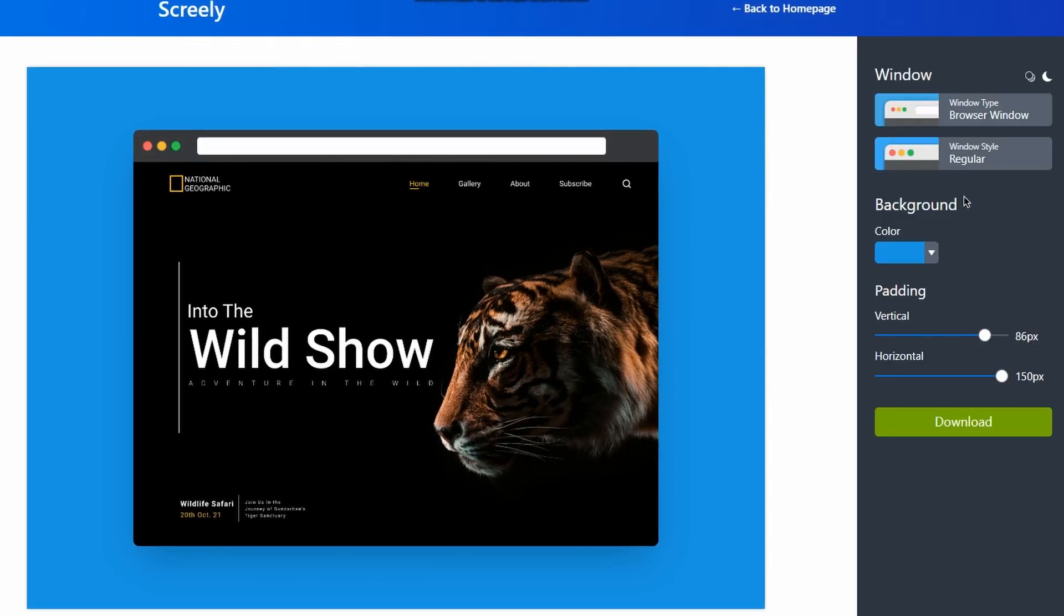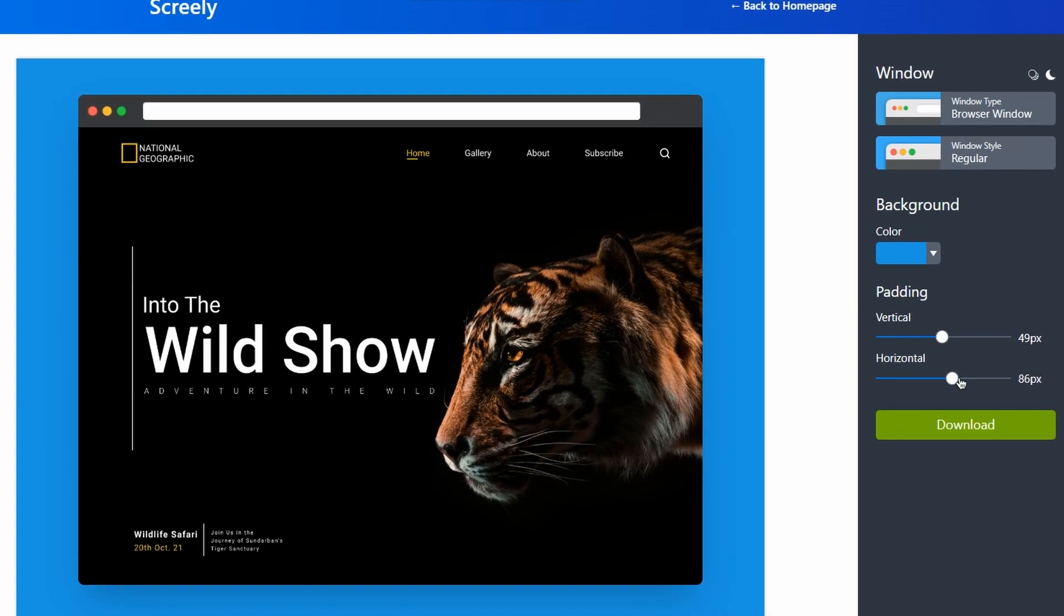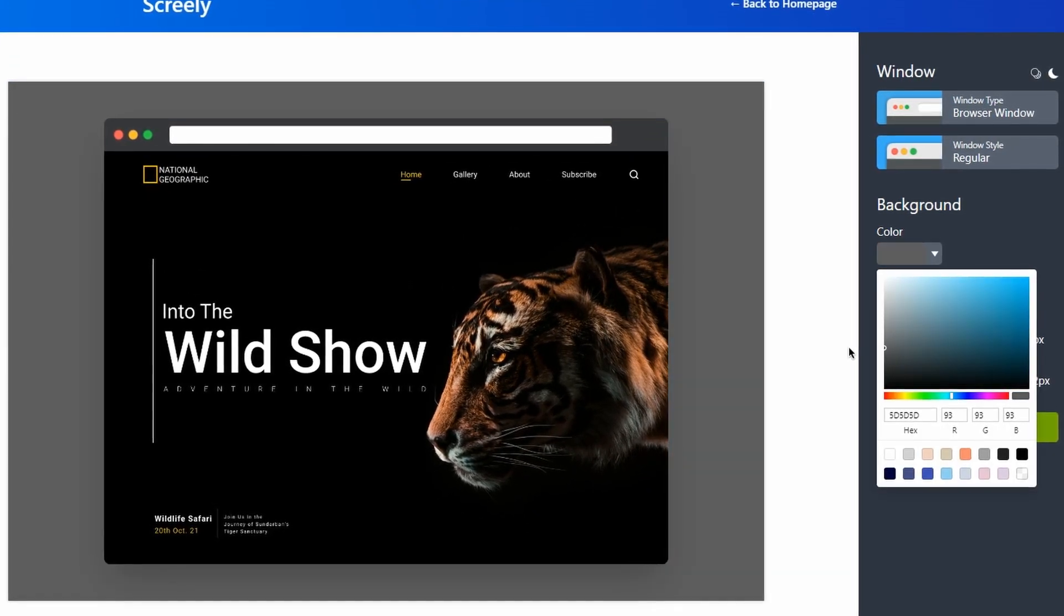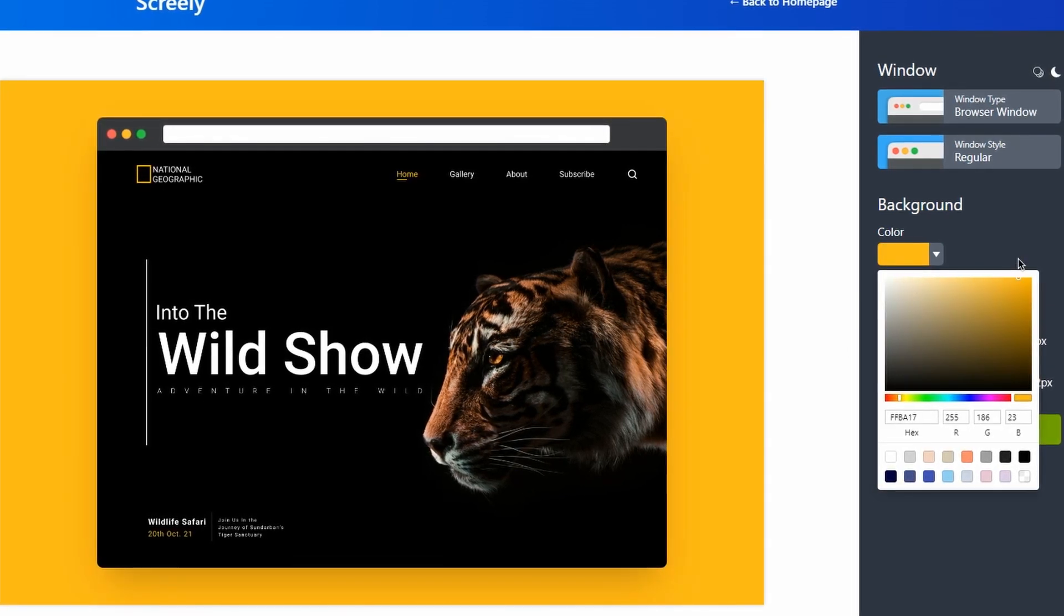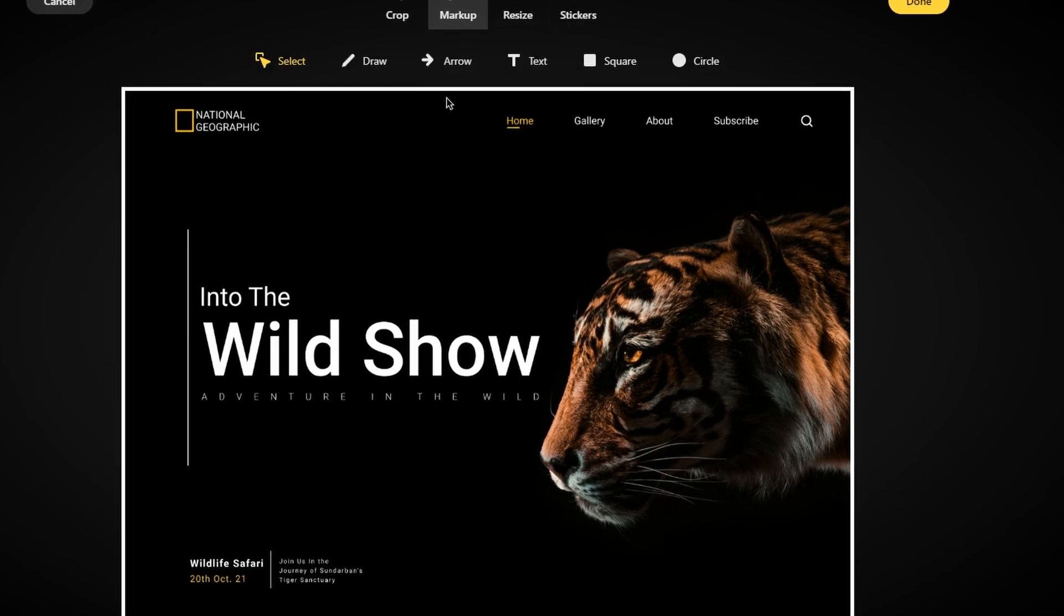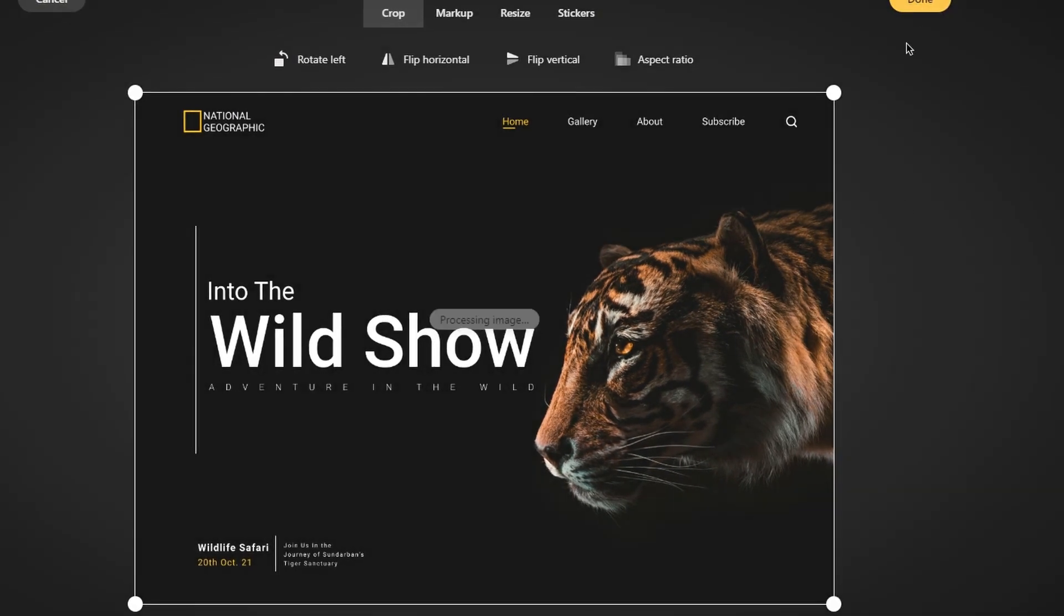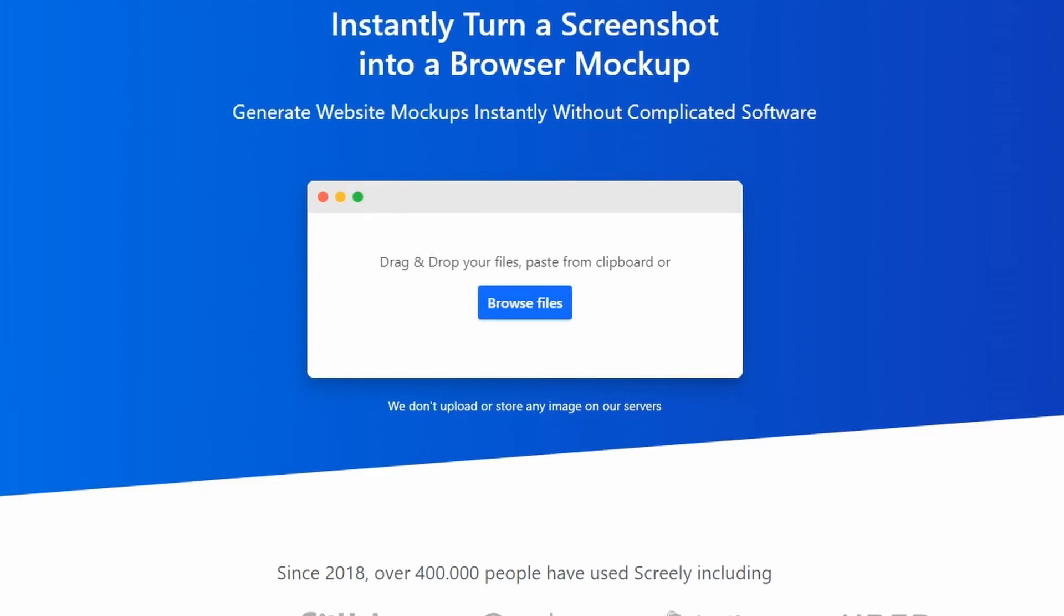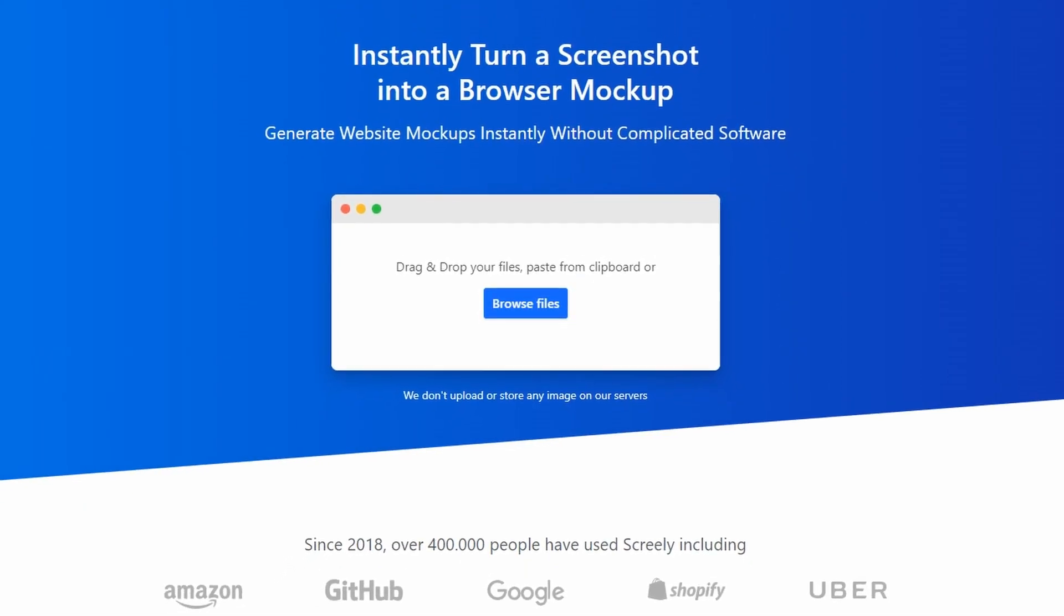Whether you're a content creator, business owner, or just looking to add some visual interest to your online presence, Screely has got you covered with its range of customizable templates, design elements, and text options. Whether you're creating promotional graphics for your YouTube channel or showcasing your latest app or website design, Screely is an excellent tool to help you create high-quality, eye-catching graphics with ease.